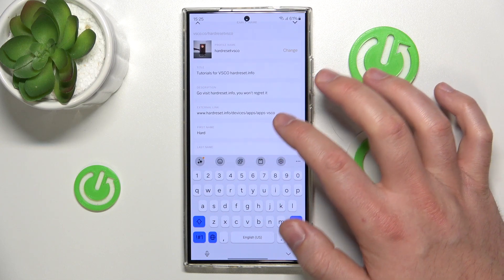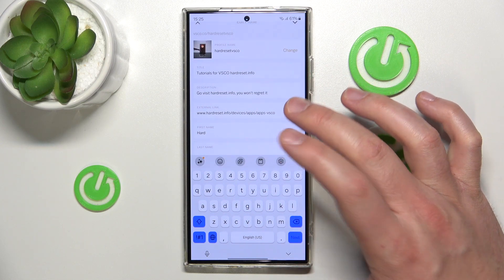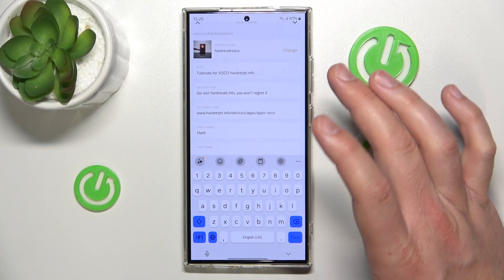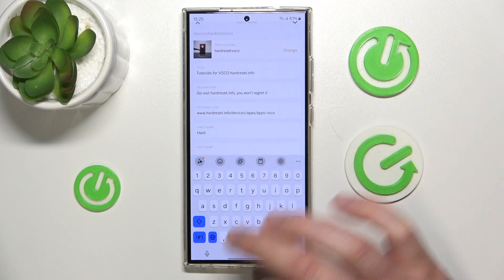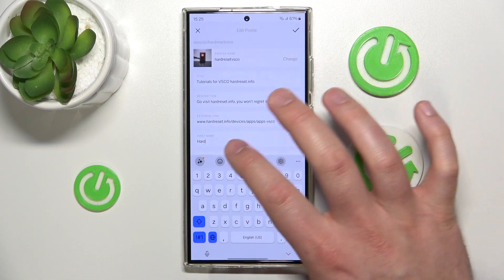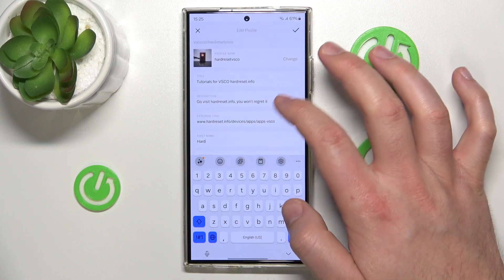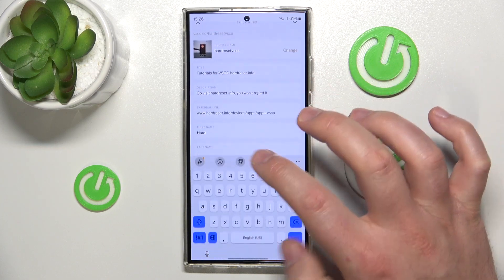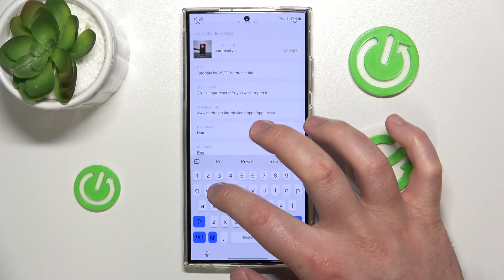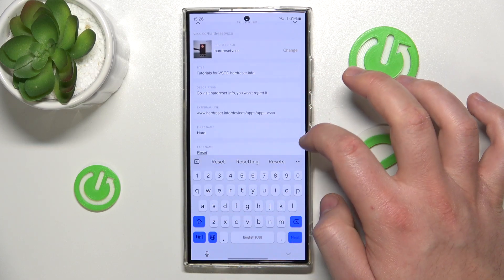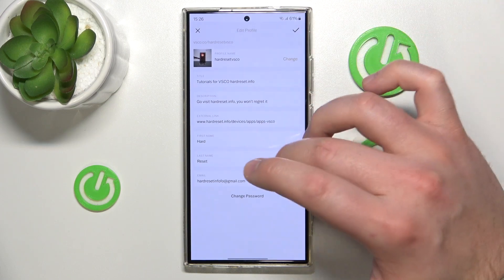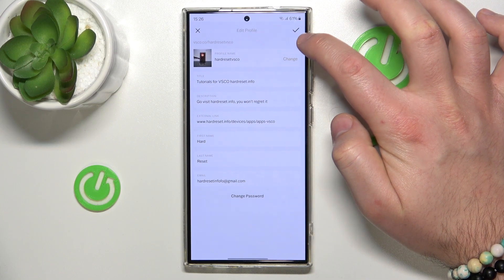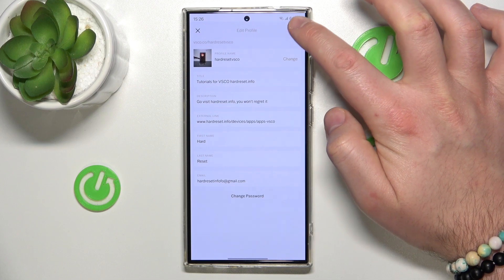Probably you're not going to have first name and last name as you created the account, but after all you are going to have it in this section right here. So, last name — I'm going to leave it as it was — and after all, you just click this icon, this tick right here.